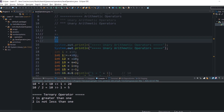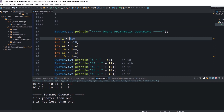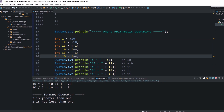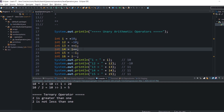Numbers are positive by default, so the plus sign is redundant, but it is still a unary operator. Here is the minus sign — this is clear and doesn't require diving into details. Increment and decrement operators each have two forms: prefix and postfix.